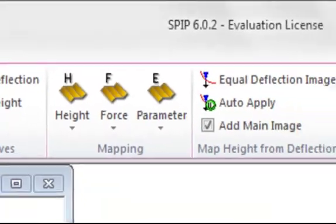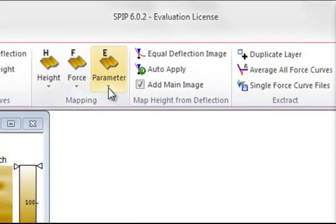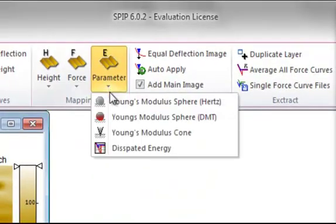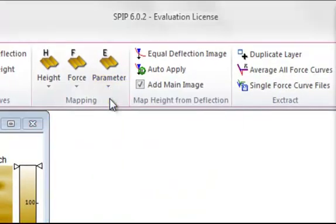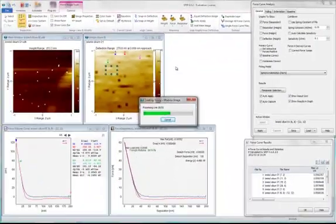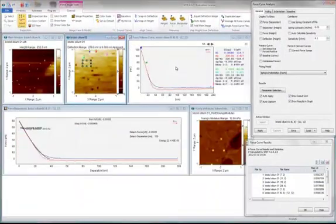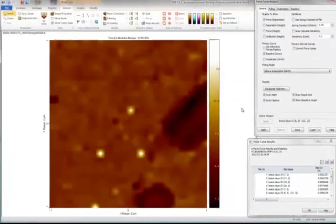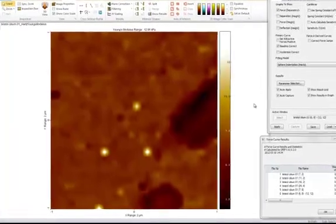Let's generate the Young's modulus map, which you'll find on the parameter menu. Now SPIP has generated the Young's modulus map.